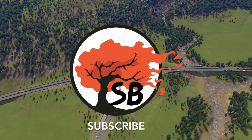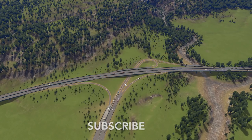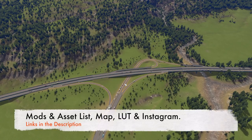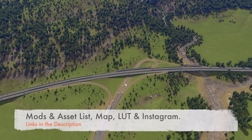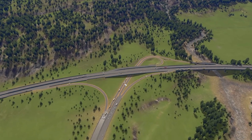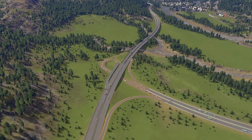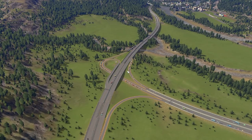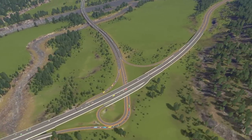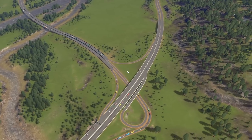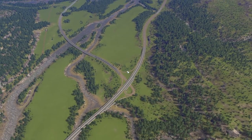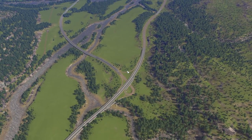Welcome back to my channel. Today we're going to be working on this highway intersection right here. In previous episodes I said I really don't like how it's laid out. In the next episode, this area is actually going to be where I start designing a new town.